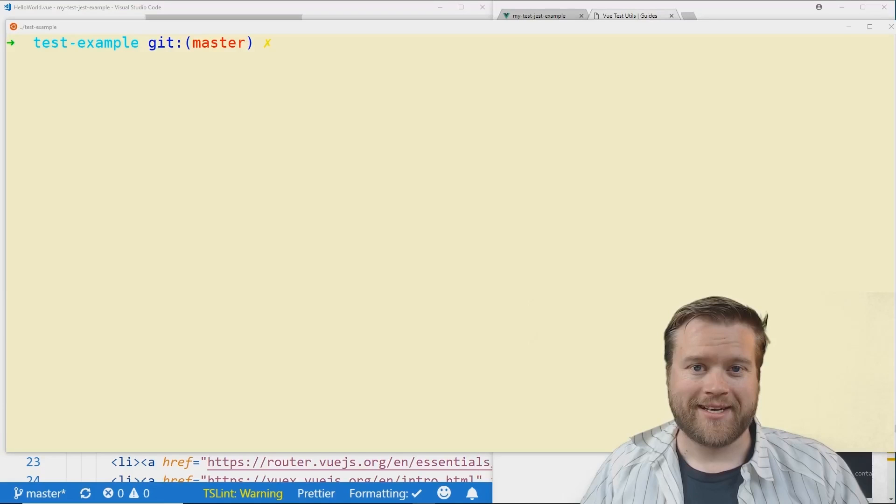In this course I go over all the basics of Vue.js and also how to start using Nuxt which is a way to create universal Vue.js applications. So please check it out if you're interested in the description below I have a link.